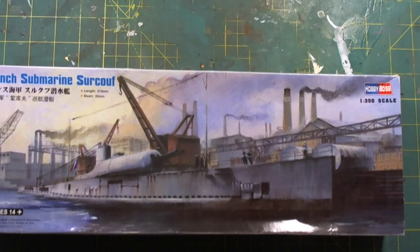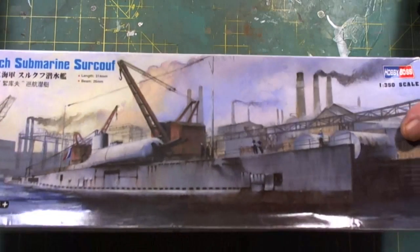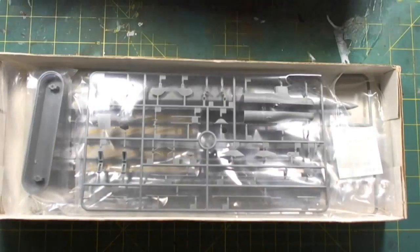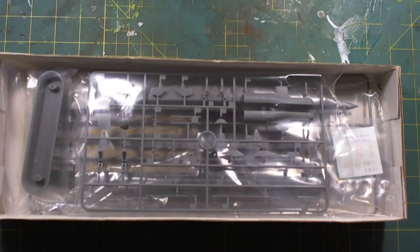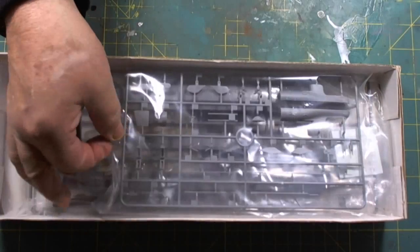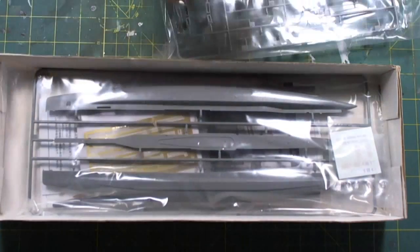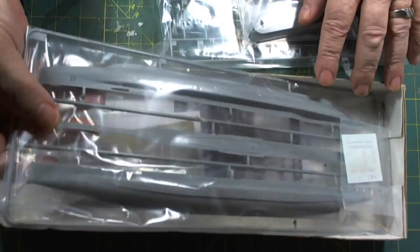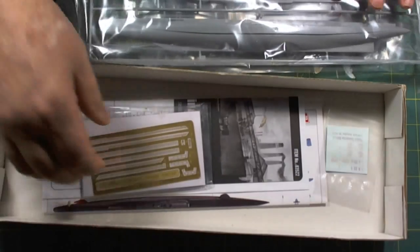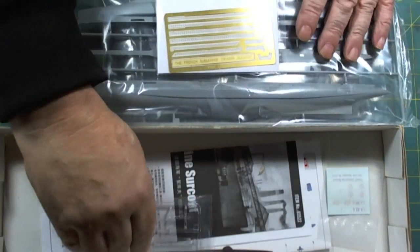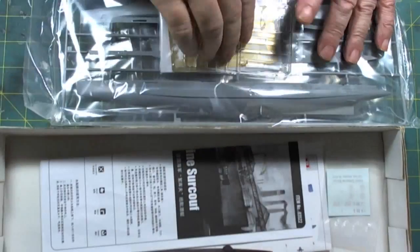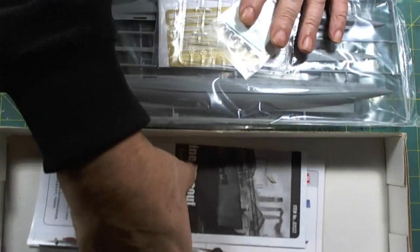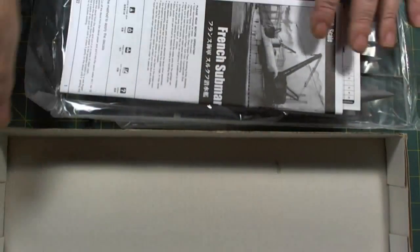So without further ado, let's see what's in this box. We have one, two, three sprues, some photo-etch, some clear parts, our decals, our instructions, and so on and so forth.